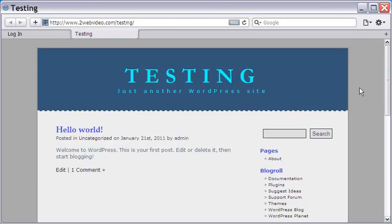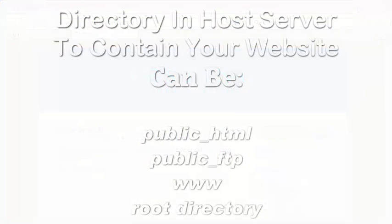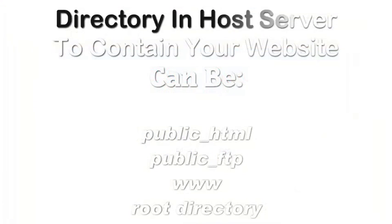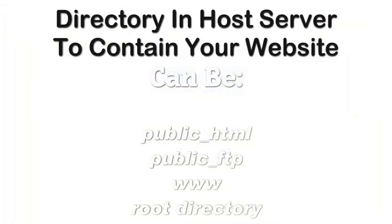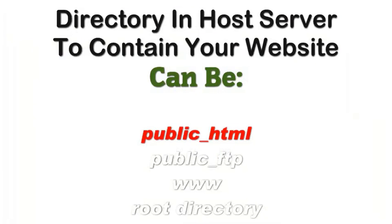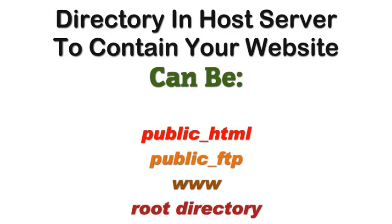Before we go to FileZilla and access my blog for file transfer, let me mention a few points of importance. The directory in the host server where the website is located can be public_html, public_ftp, www, or directly the root directory.